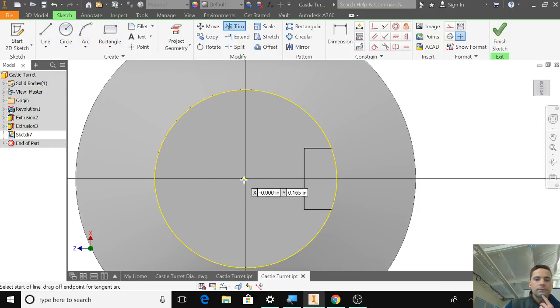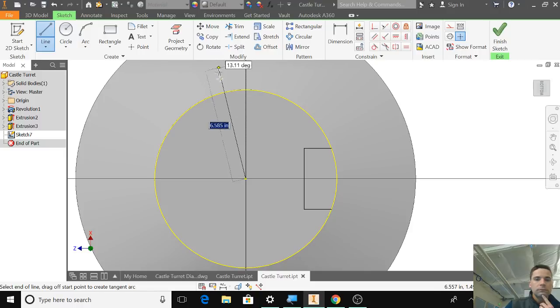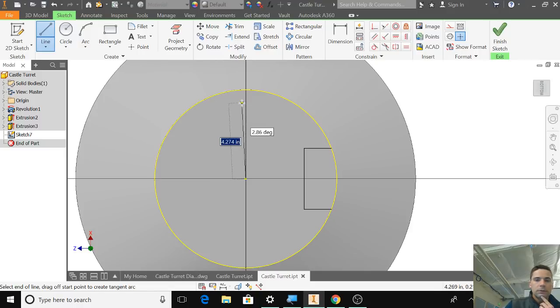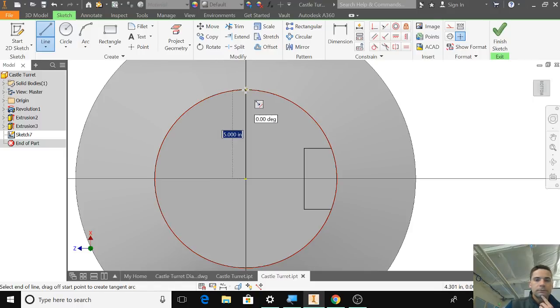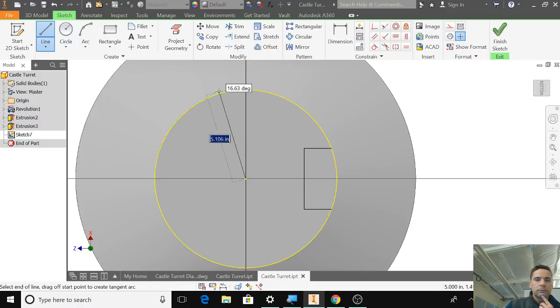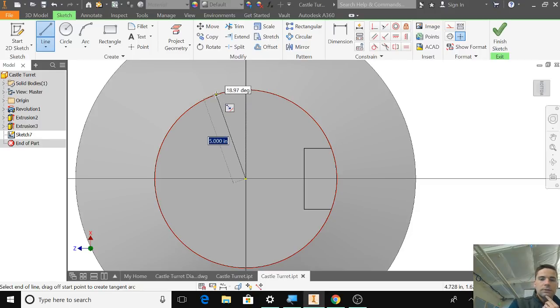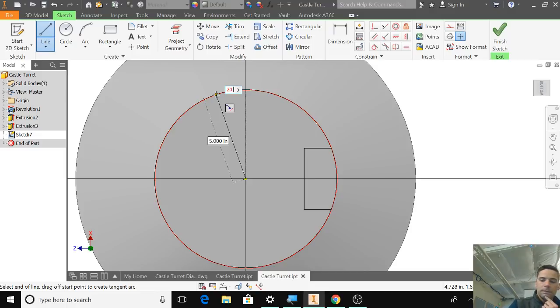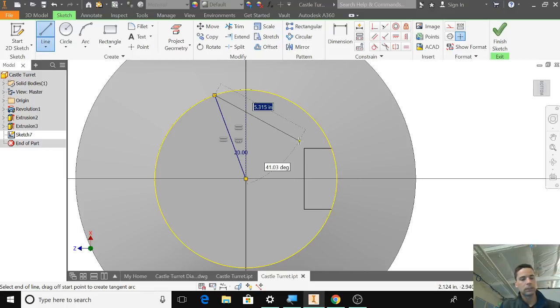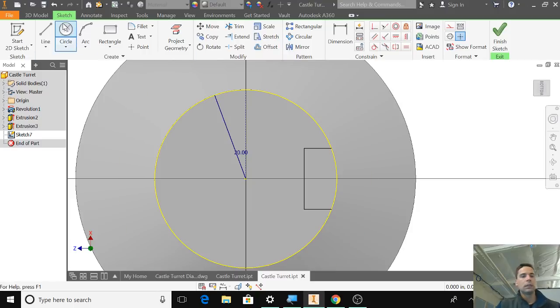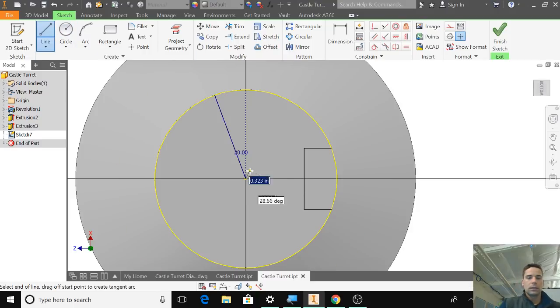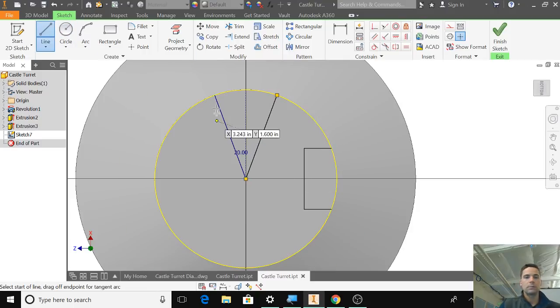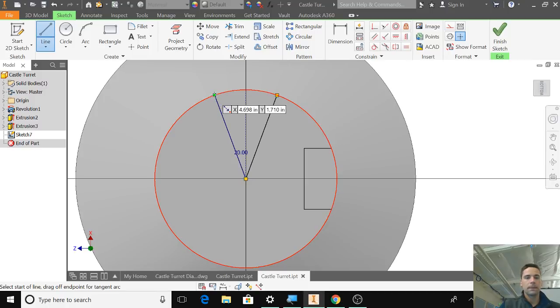So I'm going to draw a line. Where's measuring from? So it's measuring from the y-axis again. So this just has to be 20 degrees. It already says 5.0. So 20. And snaps into place.